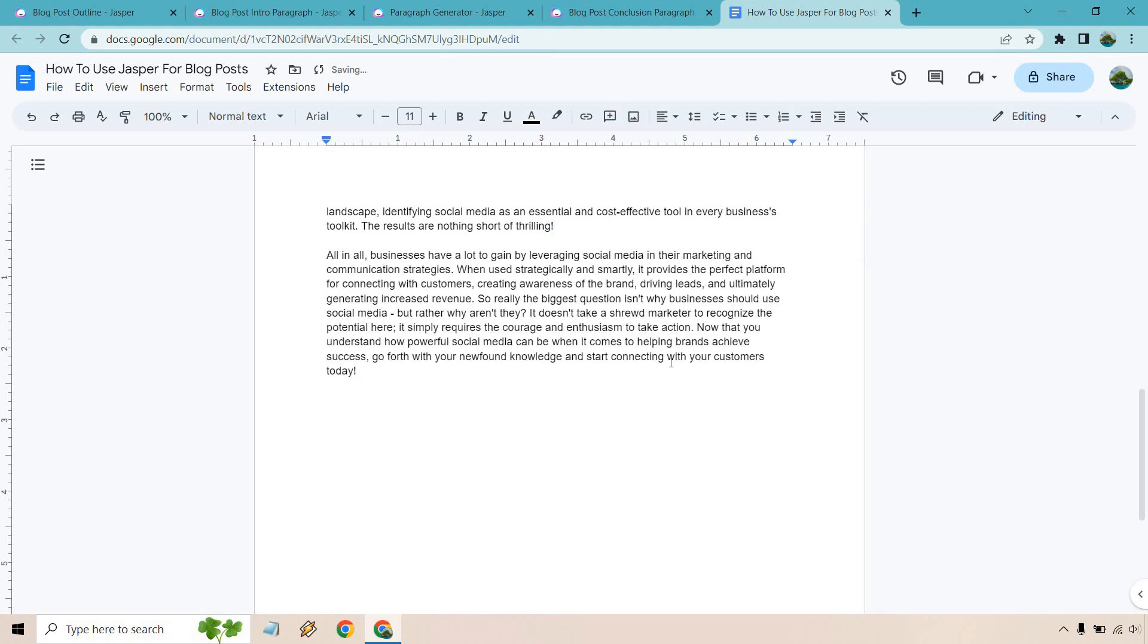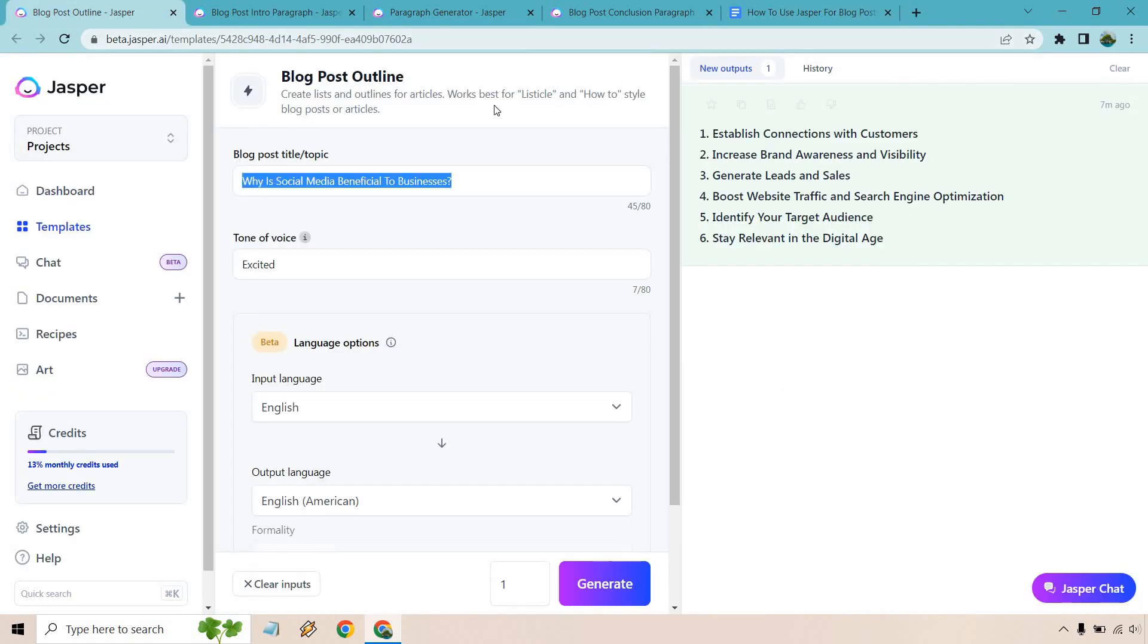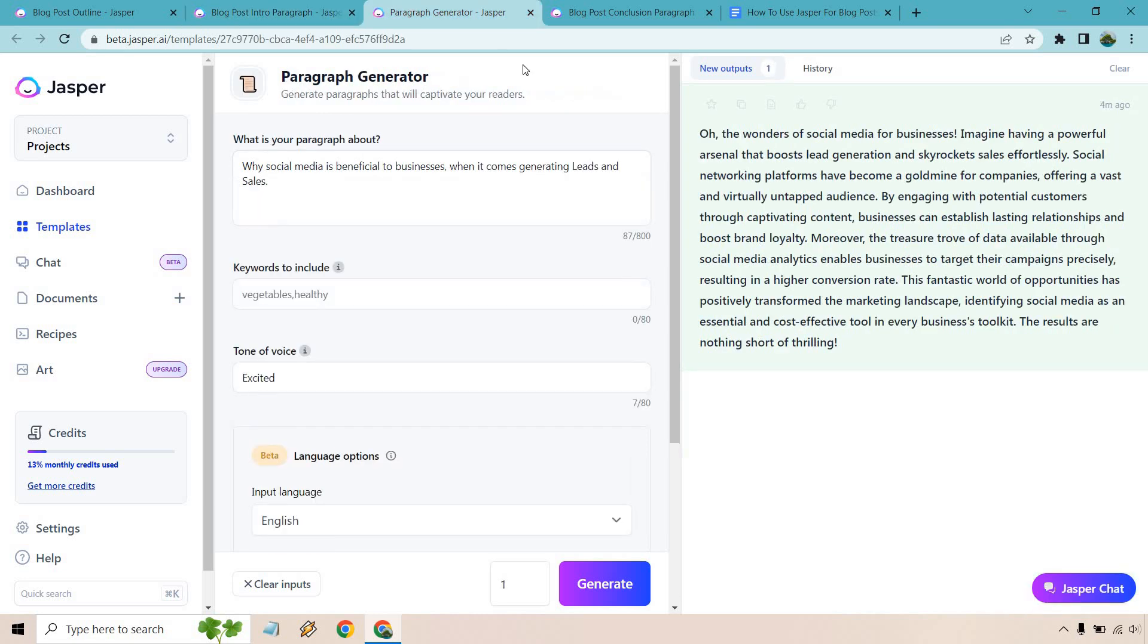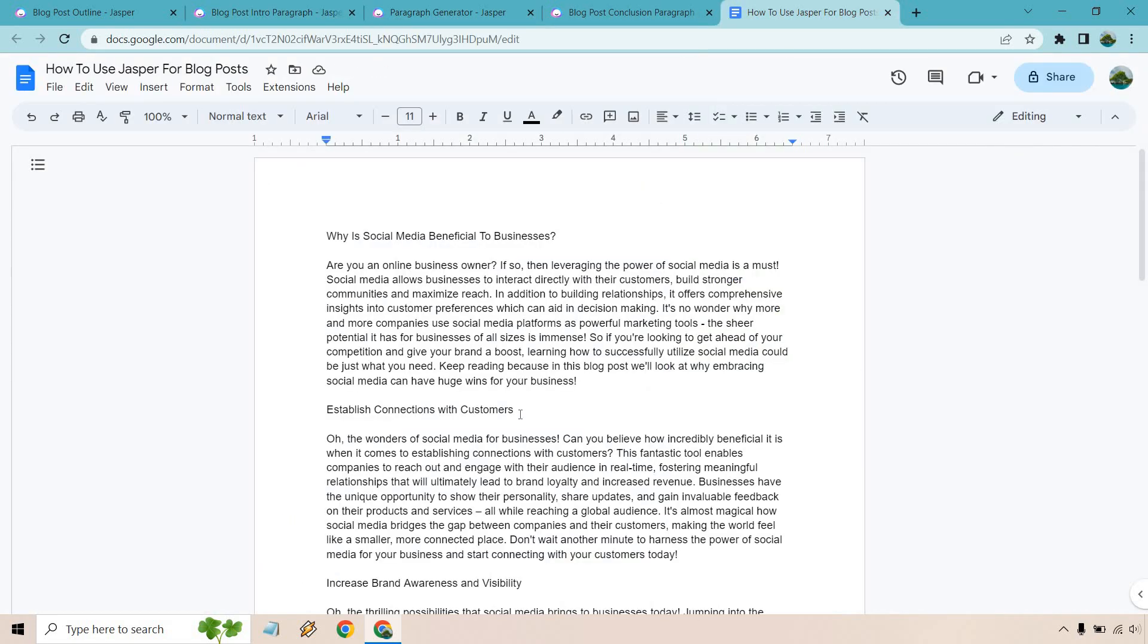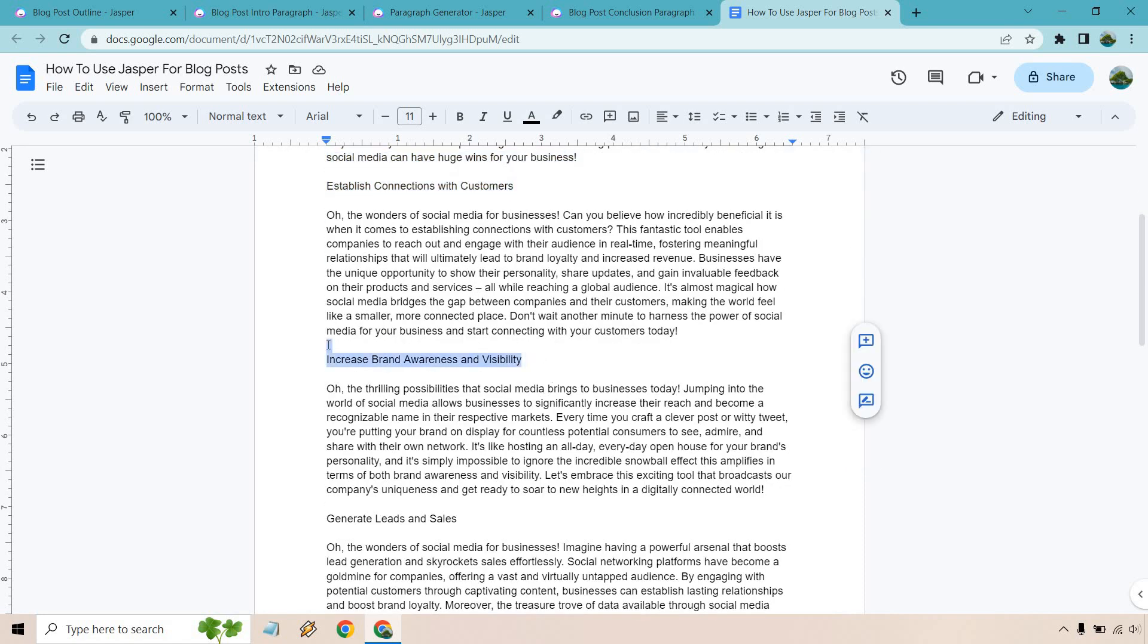So kind of recapping once again, we have our blog post outline. Okay, and once we have that, we do our intro. And of course, we use the paragraph generator where we can go through each of these specific sections, write a paragraph about it. We can always write more if needed, but obviously that's just an example.